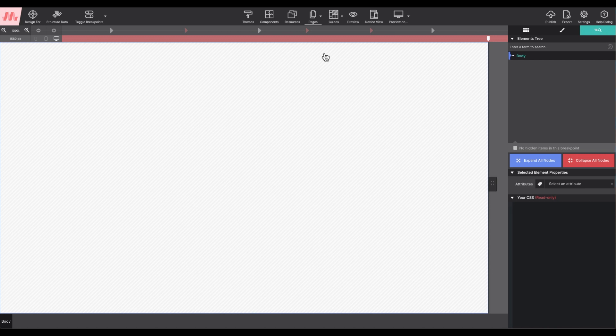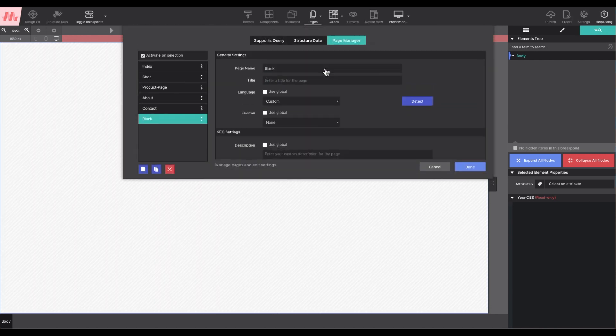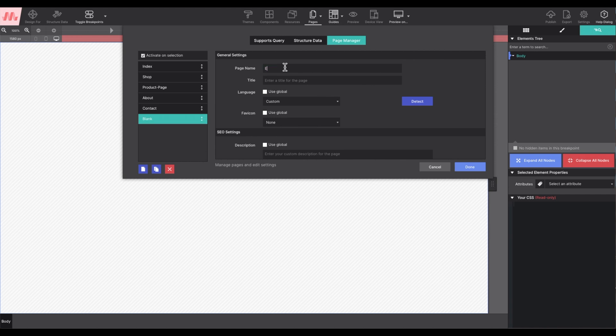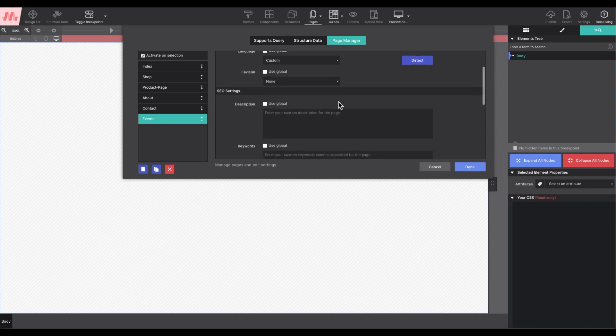With the blank page created, I will go back up to pages and choose manage project. Here I can enter a page name and title. In this case events, you can also enter keywords, description, and other fun stuff in this panel as well.